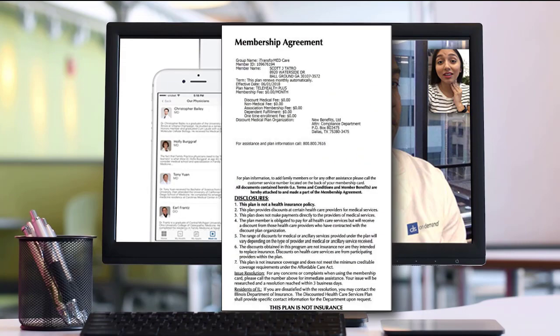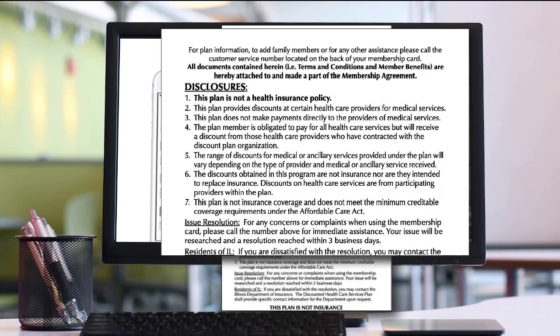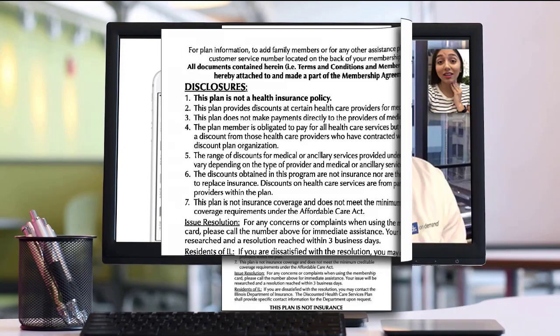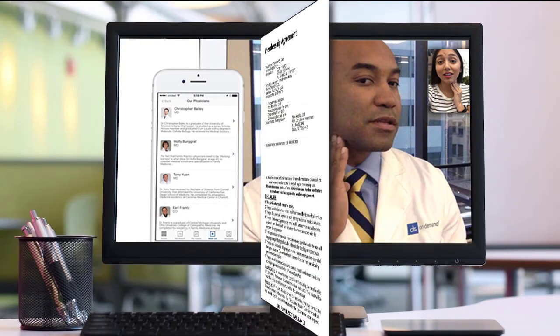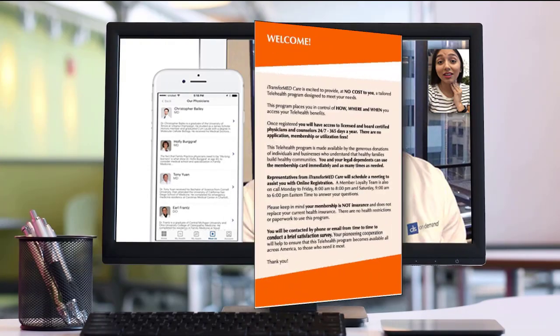As you can see, the first page of your membership booklet is a membership agreement. This page is simply a reminder that your new telehealth program is not a qualified ACA health coverage program. It does not replace your health insurance.